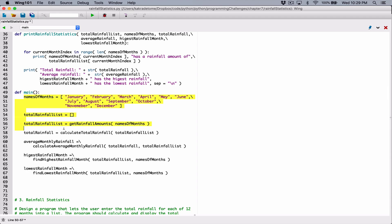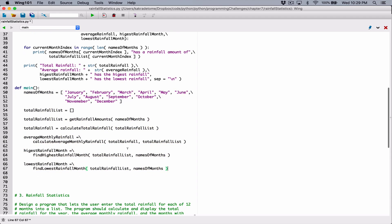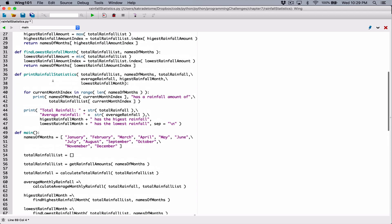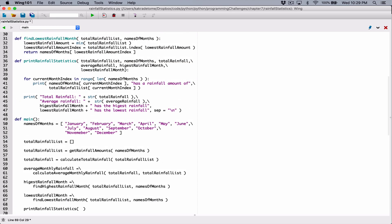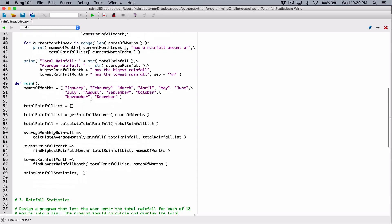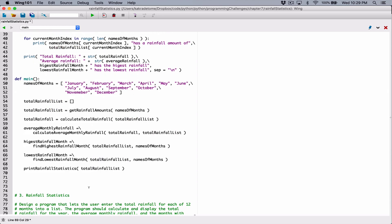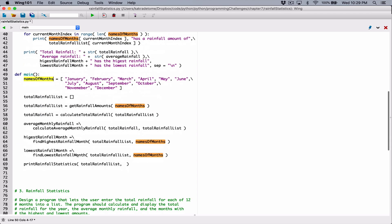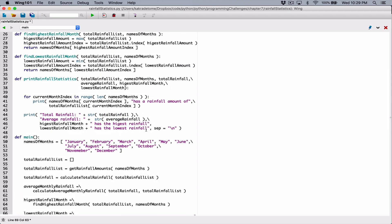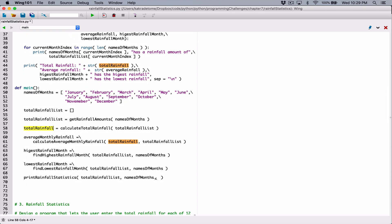So now we have everything the question is asking us. Now we can call our print rainfall statistics function to display our values. So I'm going to call the print rainfall stats function, and we need to provide all the things it needs. It needs the total rainfall list, which we have here. We need to pass in these arguments. The next thing it needs is the names of the month list, which we have here. So I'm going to pass it in. The next thing it needs is the total rainfall, which we have here. So I'm going to pass that also.